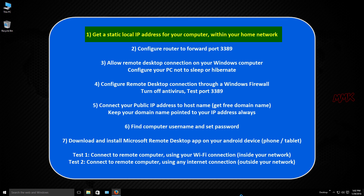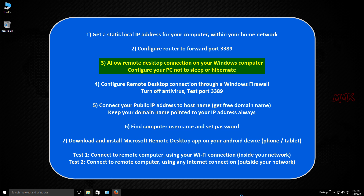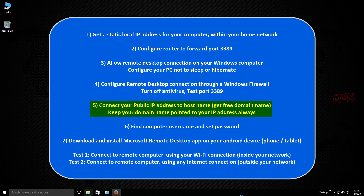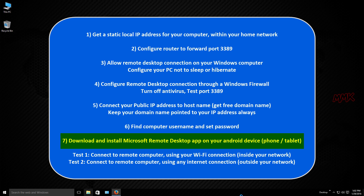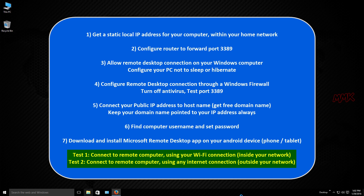Steps to follow: Get a static local IP address for your computer within your home network. Configure your router to forward port 3389. Allow Remote Desktop Connection on your Windows computer. Configure your PC not to sleep or hibernate. Configure Remote Desktop Connection through Windows Firewall. Turn off antivirus, test port 3389. Connect your public IP address to a hostname. Get a free domain name, keep your domain name pointed to your IP address always. Find your computer username and set a password. Download and install Microsoft Remote Desktop App on your Android device. Test 1: connect using your Wi-Fi connection inside your network. Test 2: connect using any internet connection outside your network.